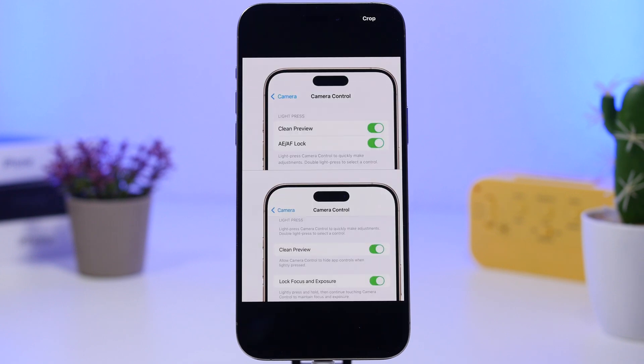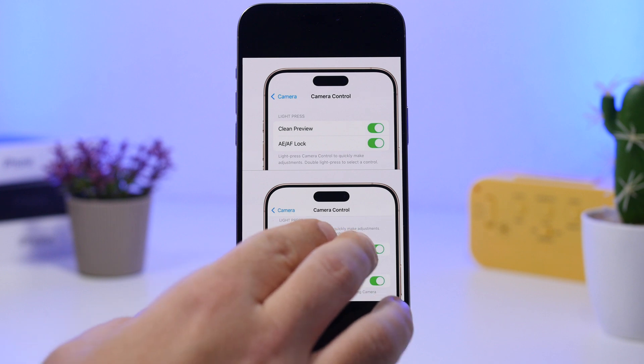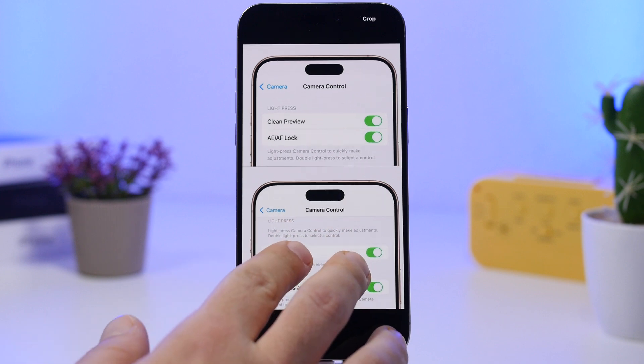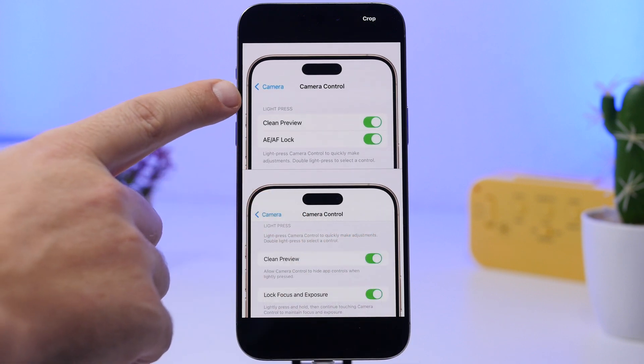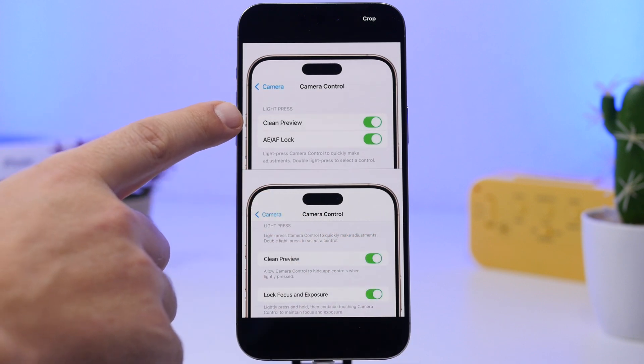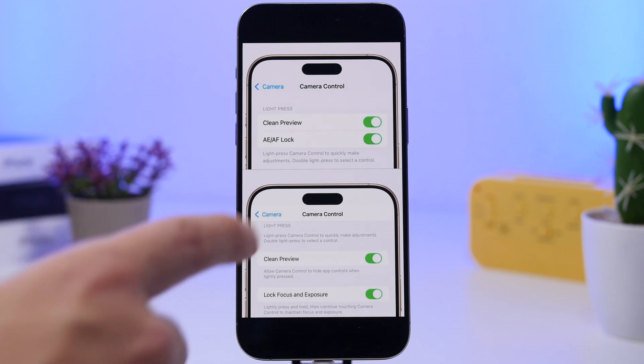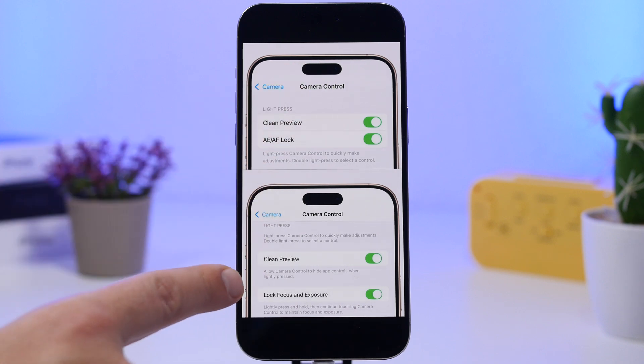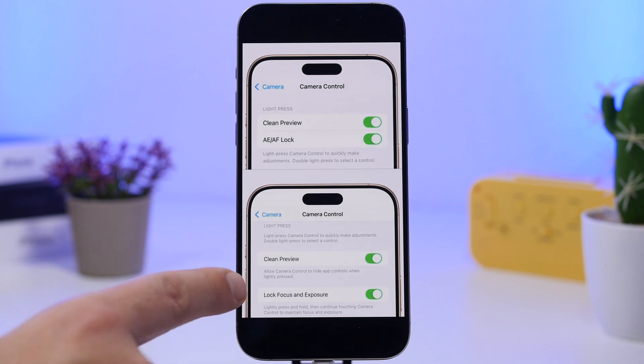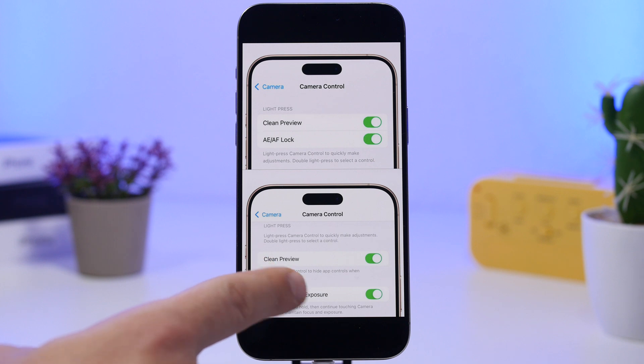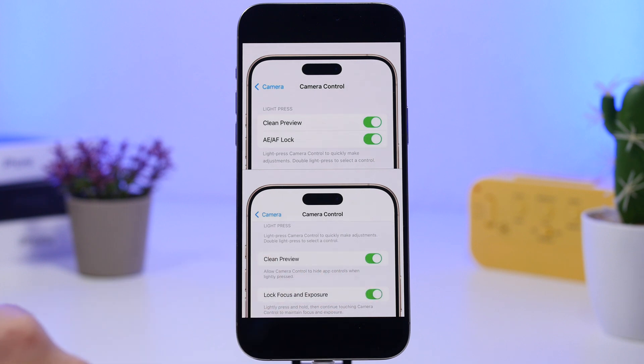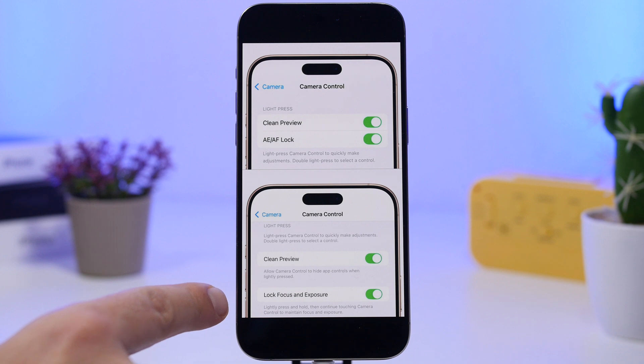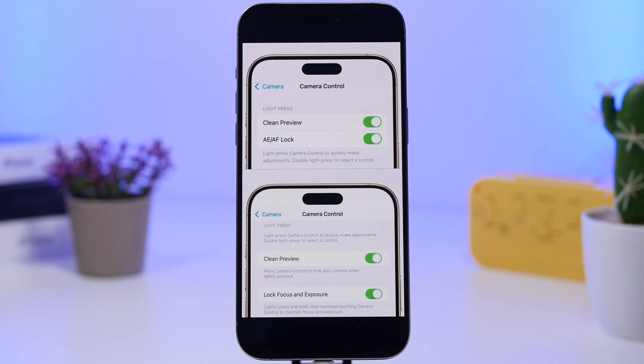And there will be also a smaller change here for the iPhone 16 Pro. So with the camera control features on the settings app, you will have a new change. You have clean preview and then you will have AE and AF lock. So right now this is the change that has happened on iOS 18.3. They are separate here. So the clean preview also has a description right there underneath and that has changed to lock focus and exposure. So it's basically the same setting, the same function, it just has new wording now.